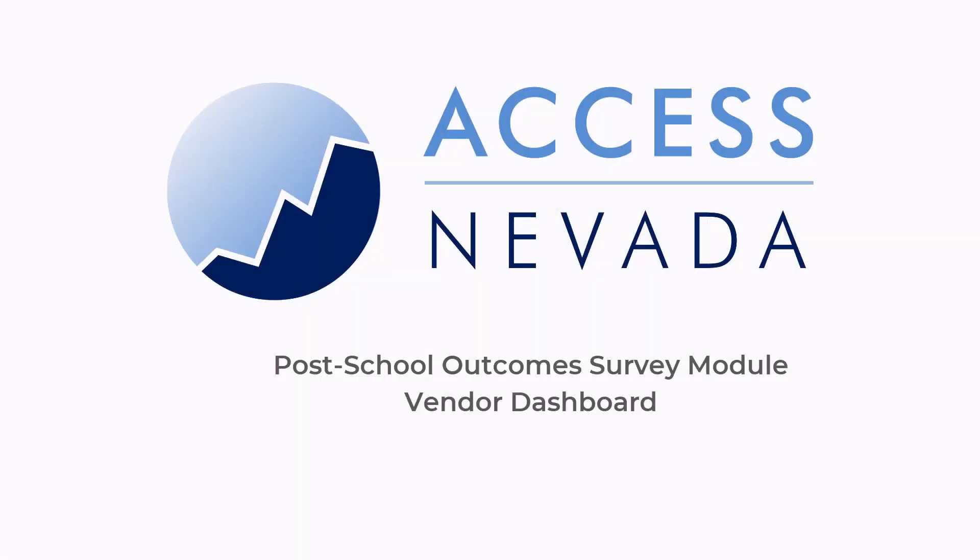Welcome to this video tutorial for Access Nevada. In this video, we'll be showing you the vendor dashboard for the Post School Outcomes Survey module.